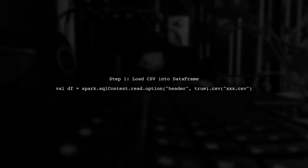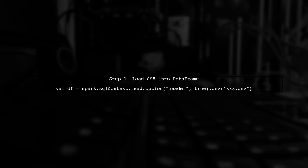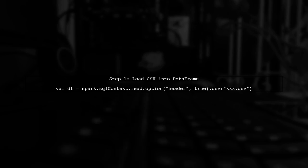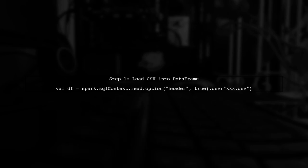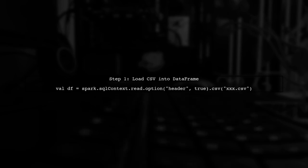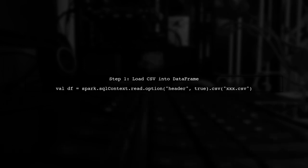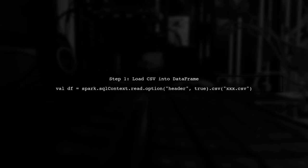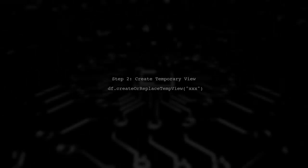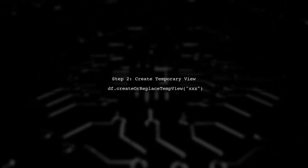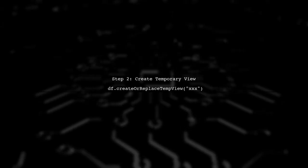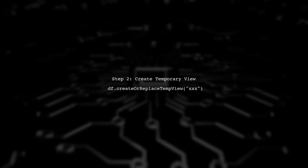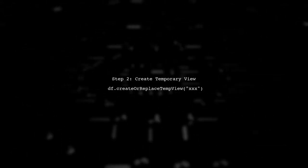To persist a temporary view in Spark, we first need to create the view from our data frame. Let's start by loading our CSV file into a data frame. Next, we create or replace a temporary view using the data frame. This allows us to run SQL queries against it.